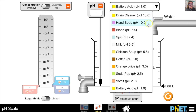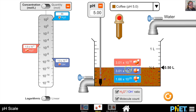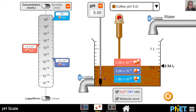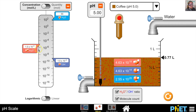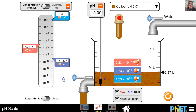Now let's add a weak acid — coffee — which has a pH of 5.00. At this pH, there are about 10,000 times more hydronium ions floating around compared to hydroxide ions, giving us the pH of 5.